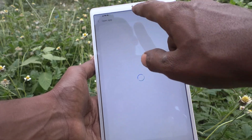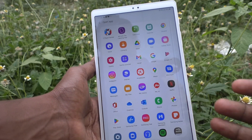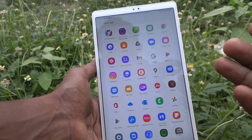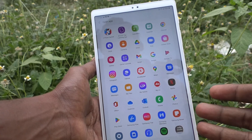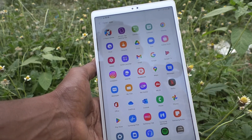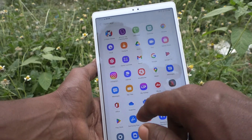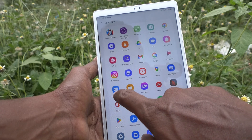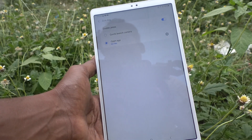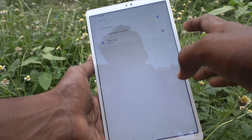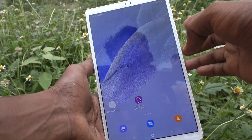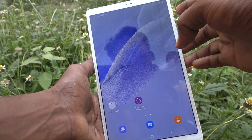You have to select the second option, 'Open App', and then select any app which is to be opened while double pressing the side key. Here I set it to My Files. Now I close the screen.